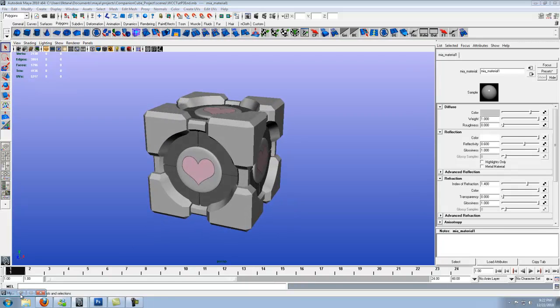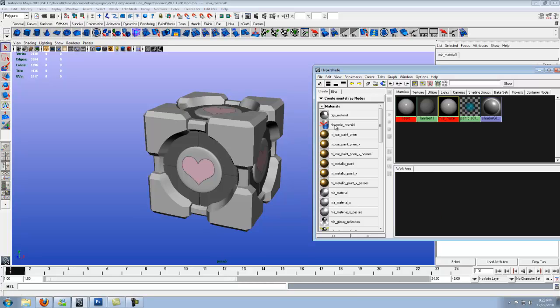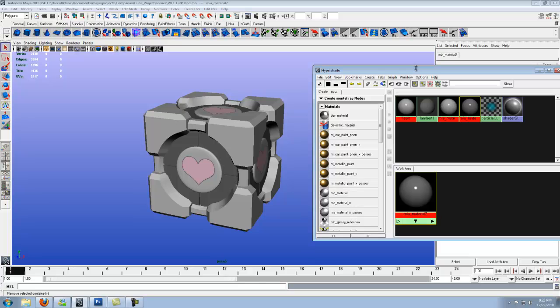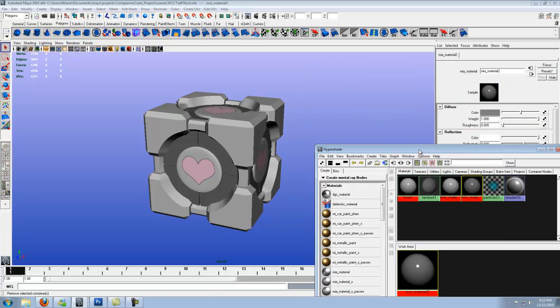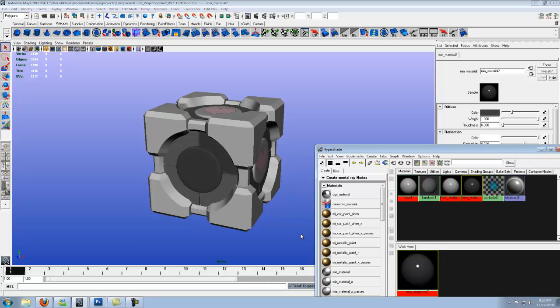Let's go ahead and get the gray for the center. Go ahead and create another Maya material. Let's go ahead and make this one a little darker. So let's go ahead and middle mouse click that onto each square.